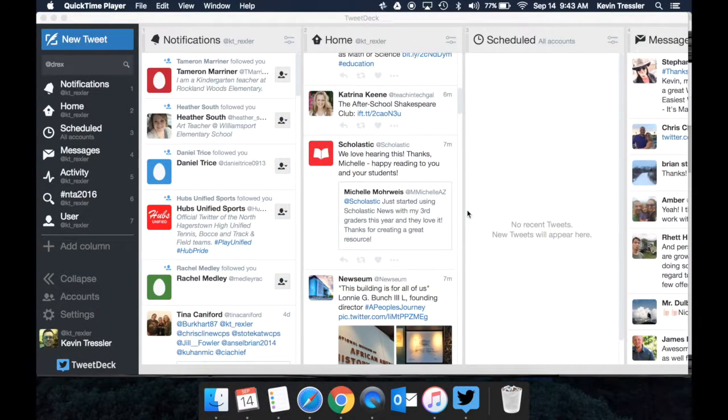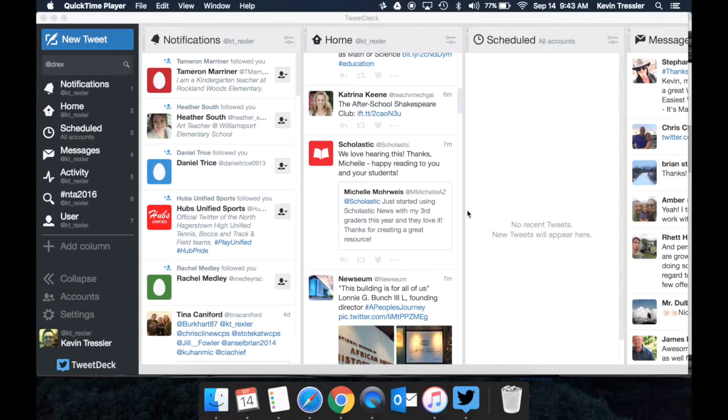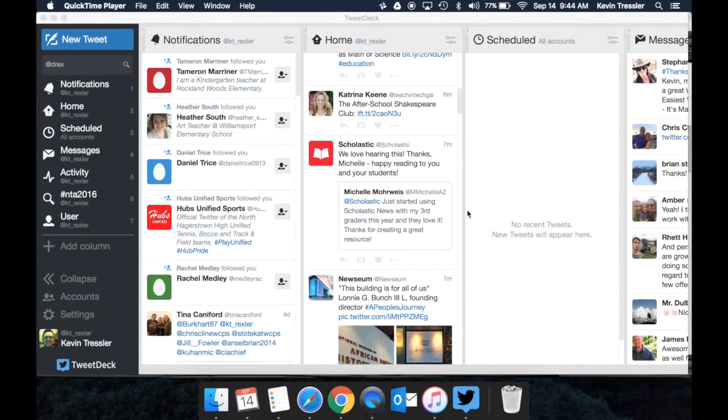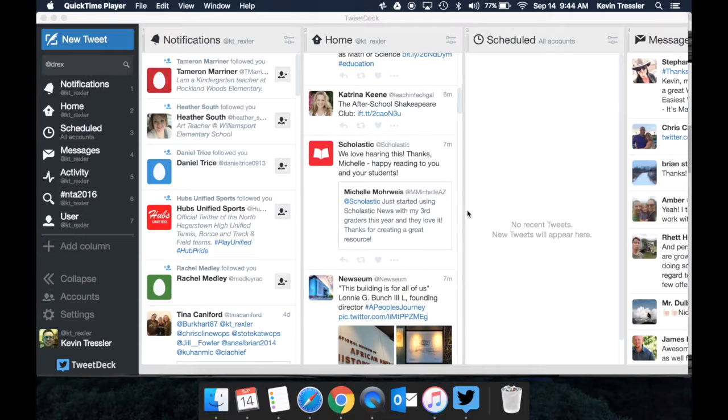We are going to look at using TweetDeck for our WCPSMD Twitter chats that happen every second and fourth Tuesday of the month. If you would like to get involved with the Twitter chat and use TweetDeck, there are a few specific things that you will need to do to set yourself up.